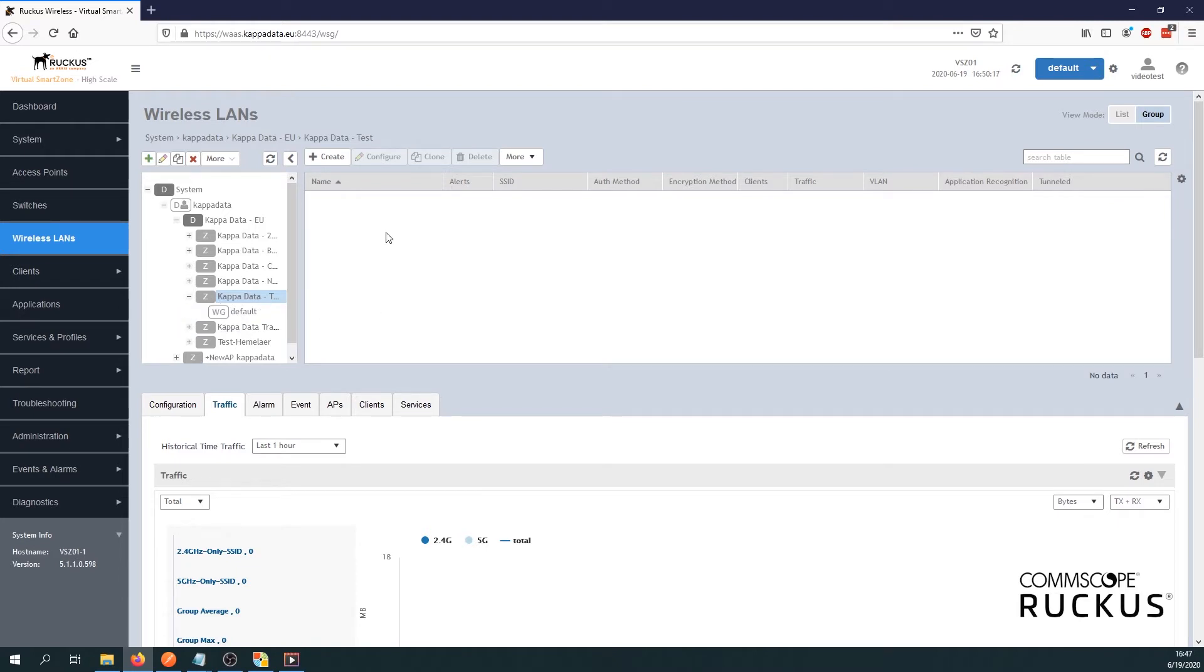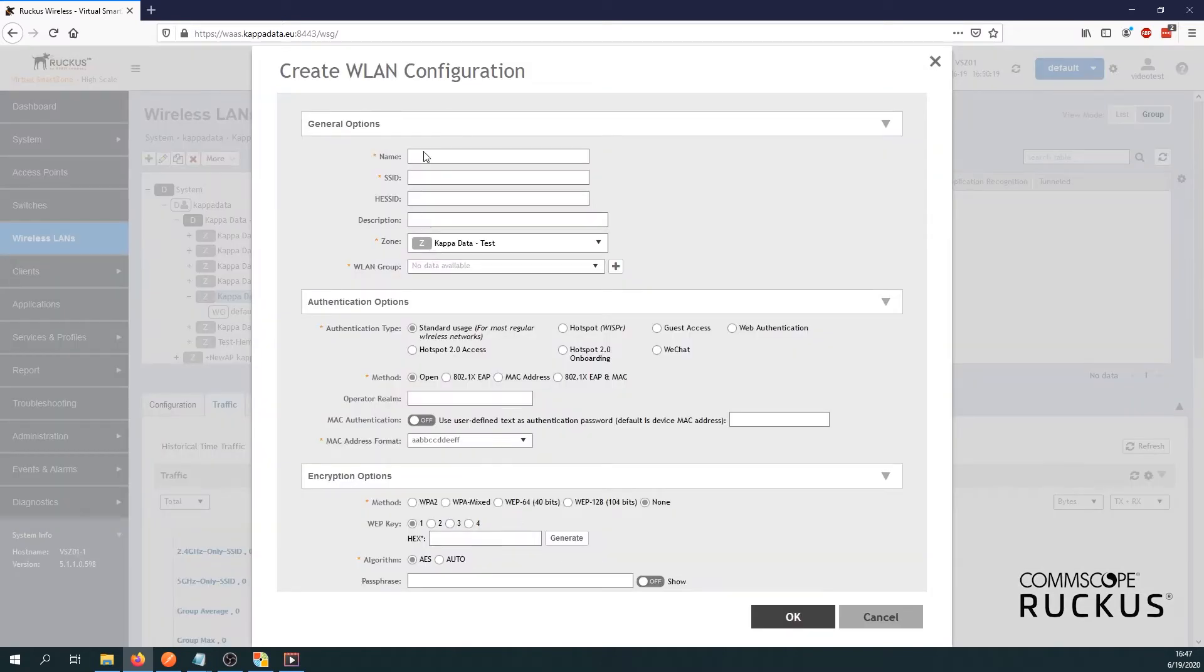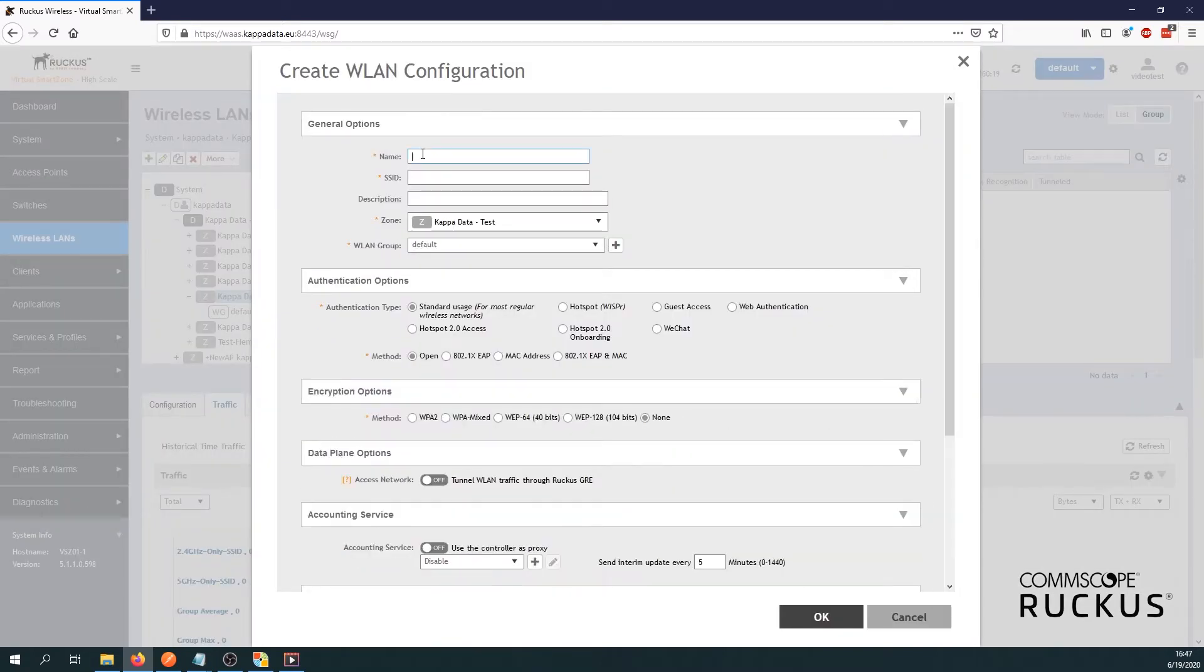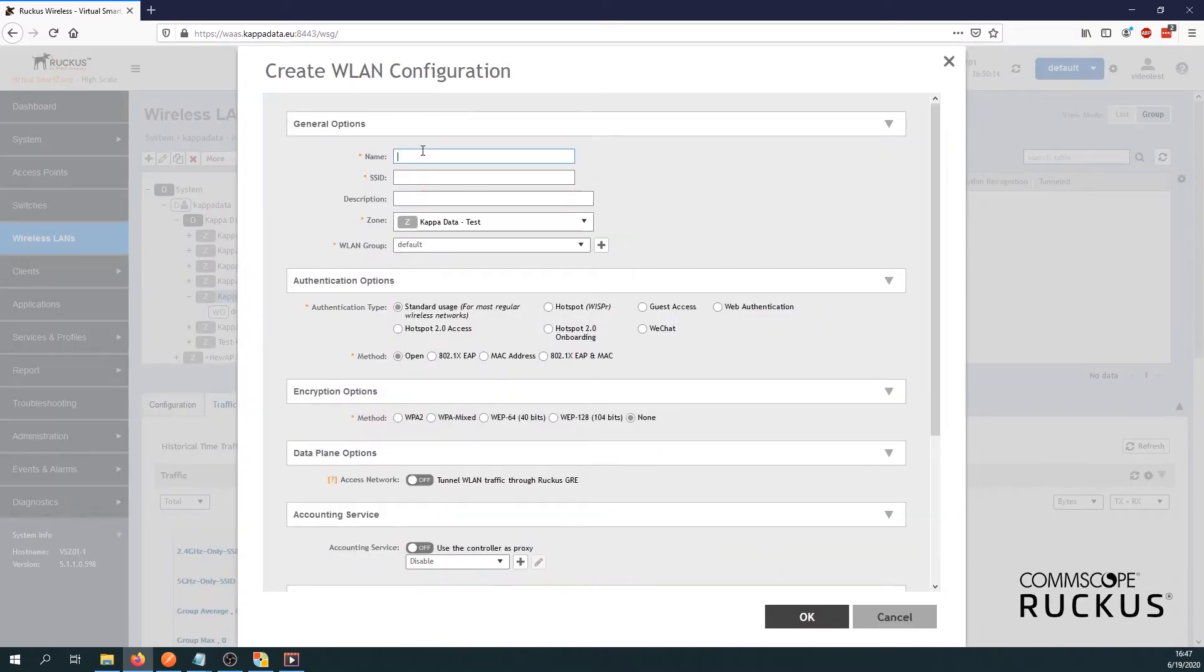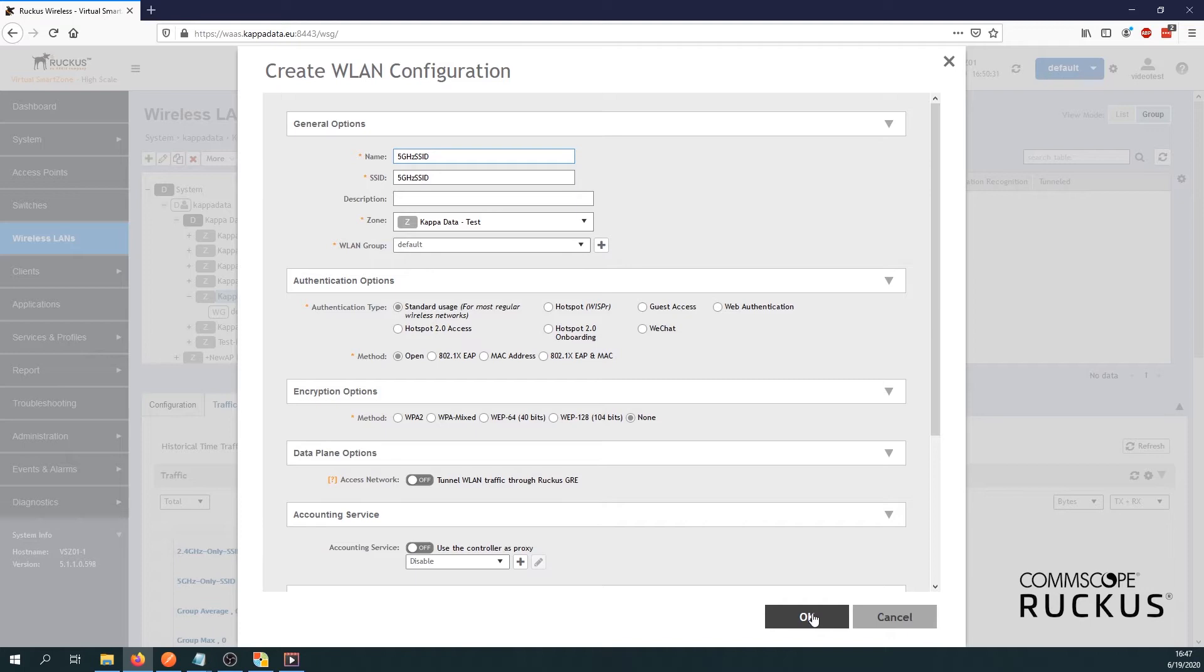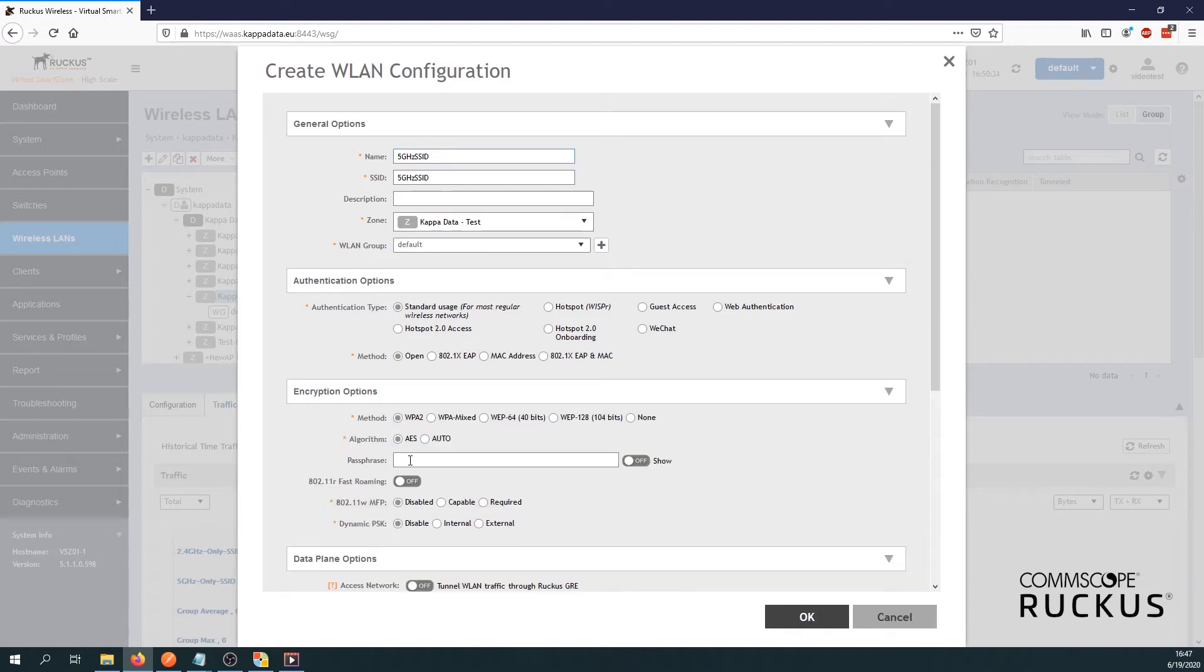First create all the SSIDs you need. So in our case it will be only one SSID. I'll give it 5 gigahertz SSID and add a pre-share key. Here we go.